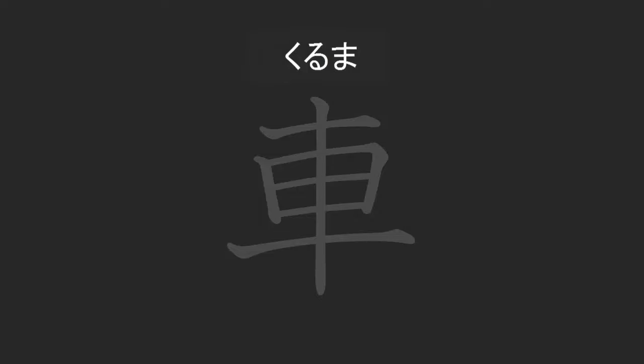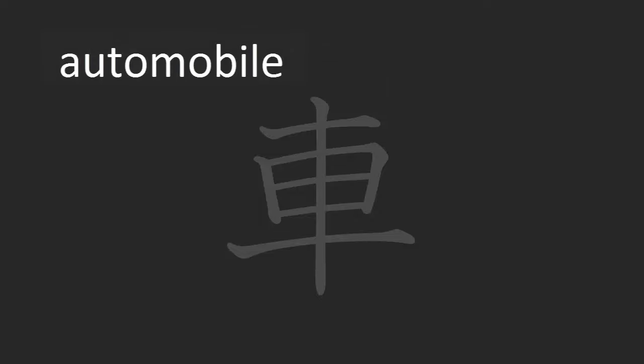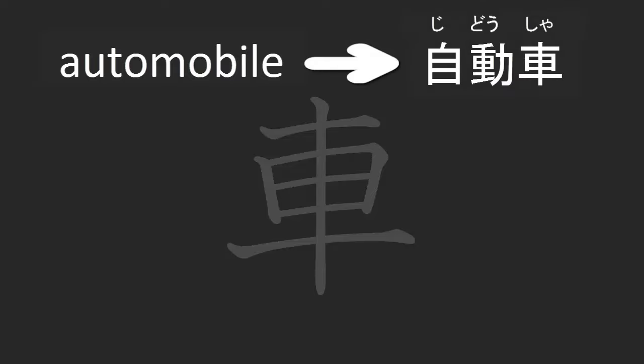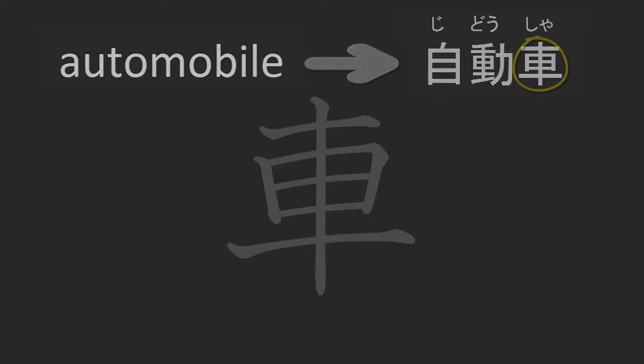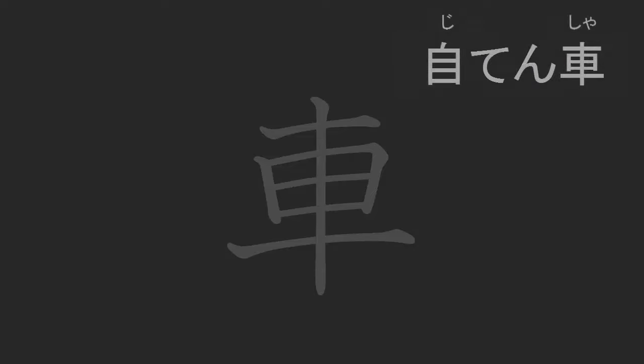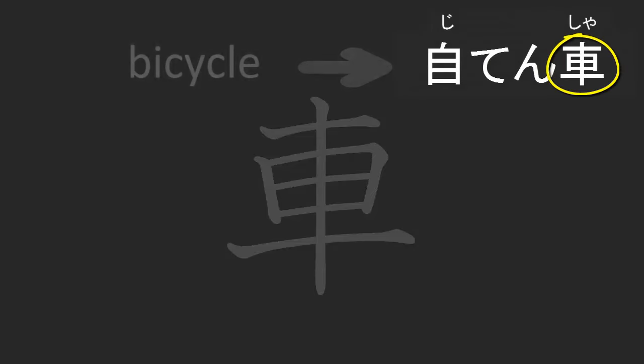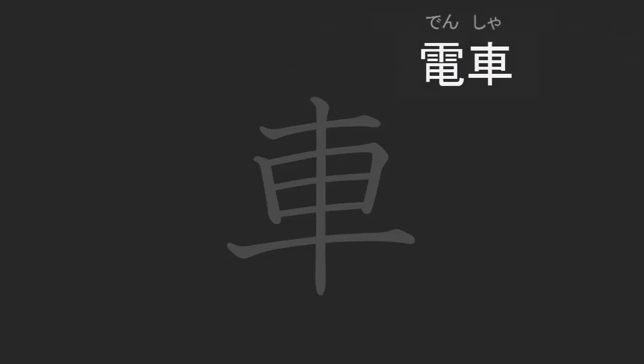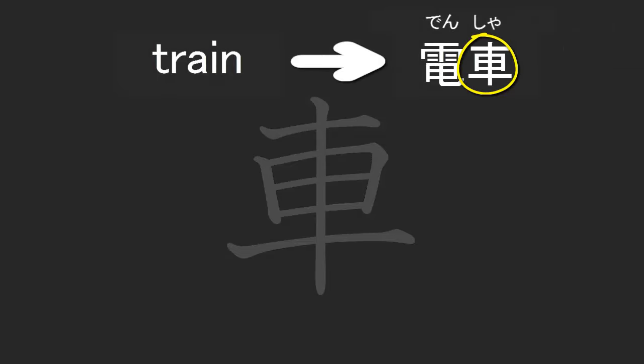They are automobile or jidousha, and this character represents the sha of jidousha. It can also be used to write the sha from jitensha or bicycle, and finally we use it for the sha in densha or train.